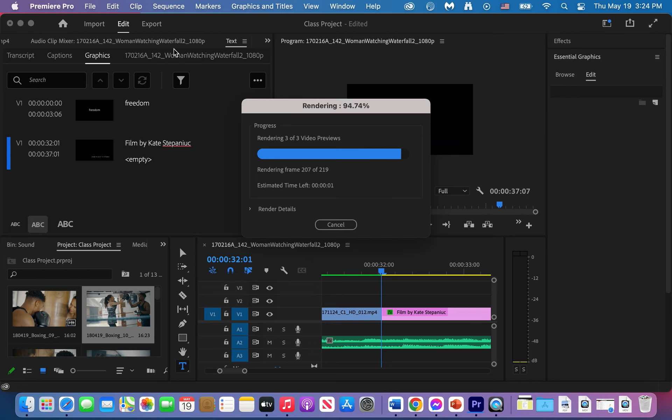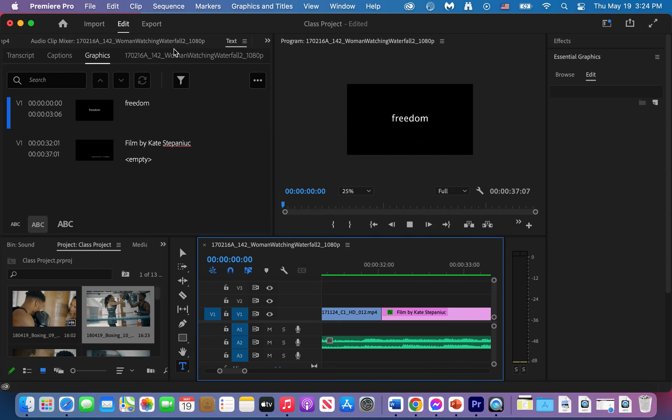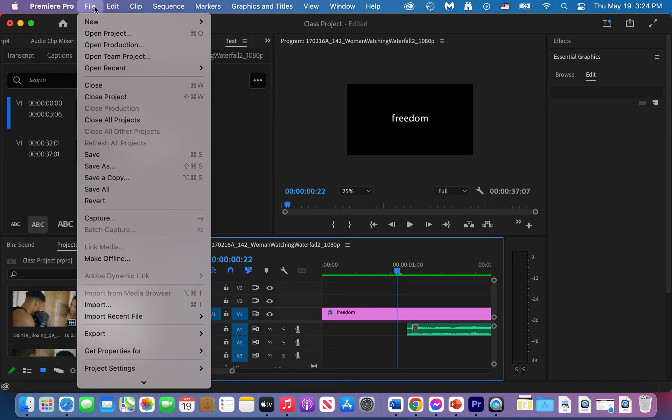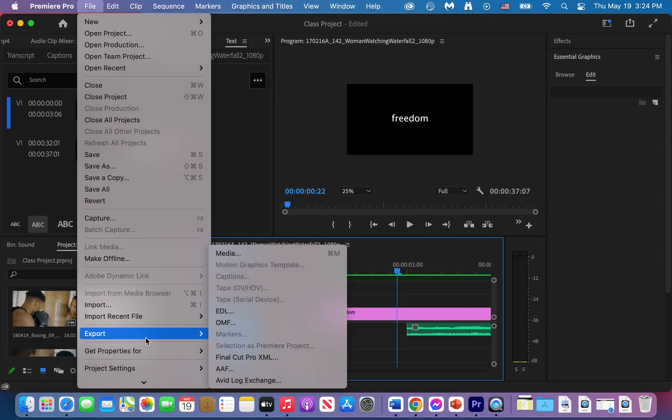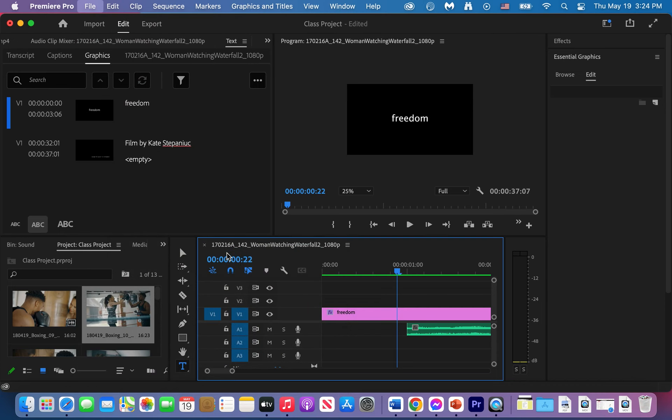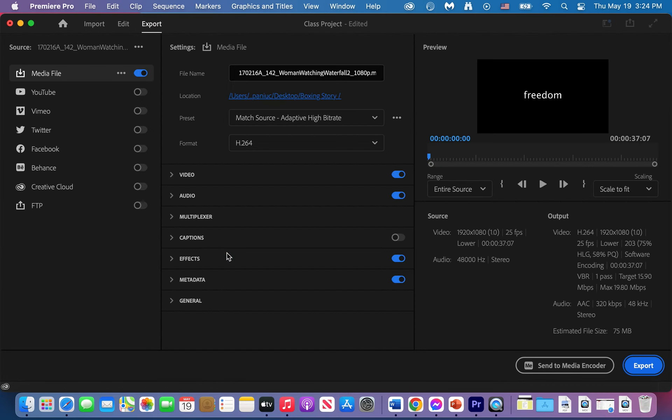Now we will export the project. To export your project you're going to do file and then you'll scroll down to export and you will do media. So remember that, file, export, media. Here give it a second. We're going to give it a name, just make sure you give a name to your project.